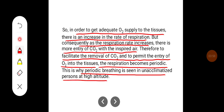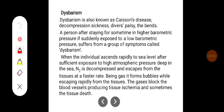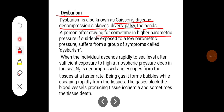Dysbarism is also known as caisson's disease, decompression sickness, diver's palsy, or bends. A person who has been staying for some time at higher barometric pressure, if suddenly exposed to low barometric pressure, suffers from a group of symptoms called dysbarism.